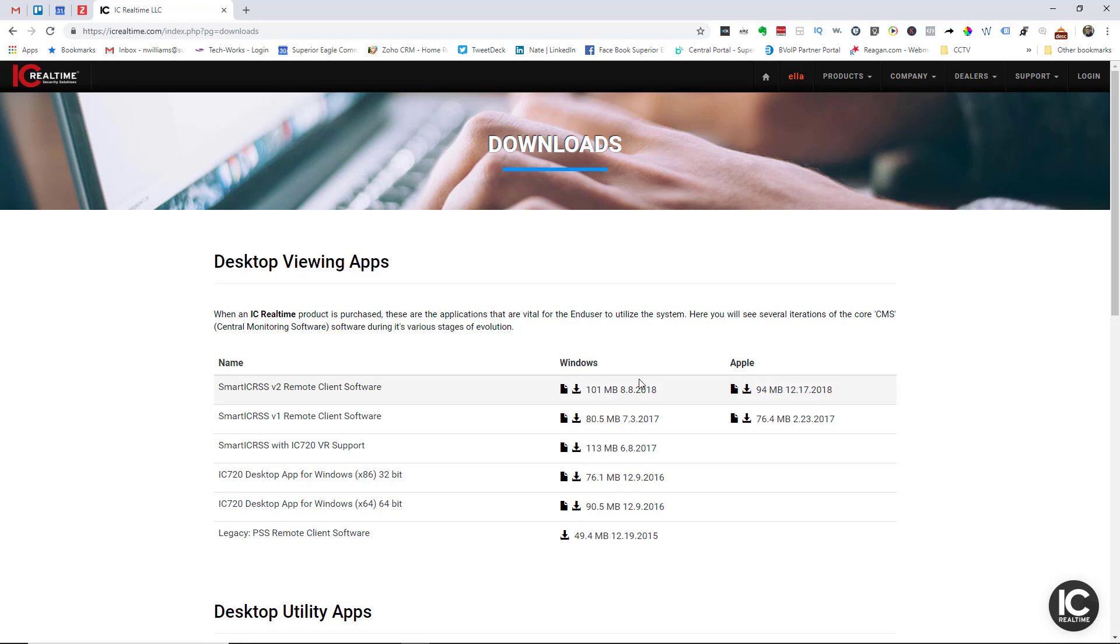Obviously depending on what your computer is, you'll want to select one or the other and give it some time to download. Then once it's done downloading you'll want to click on it so you can install it using the setup wizard.